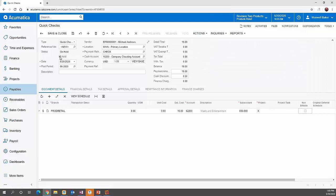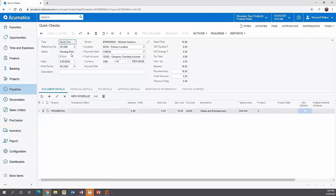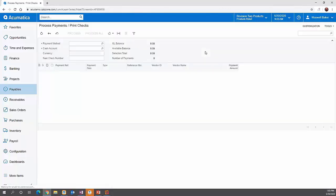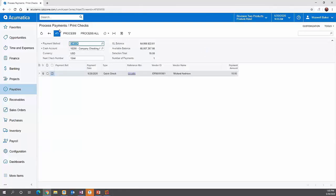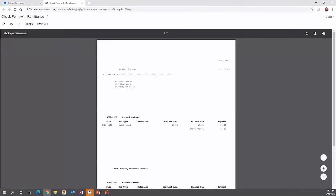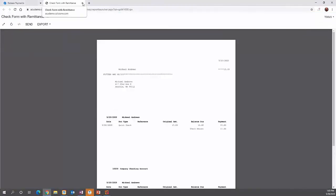We're going to save. You'll notice the status changes to pending print, which means we need to go print this check. We can do that right from our actions menu — print our check. Here's the check it's proposing to print. We say okay after we verify our check number, and here it comes up on the screen as a visual image of that check.